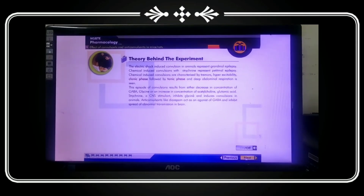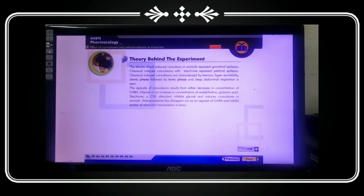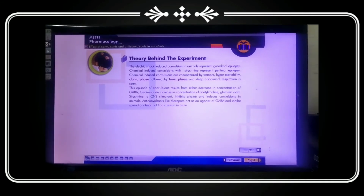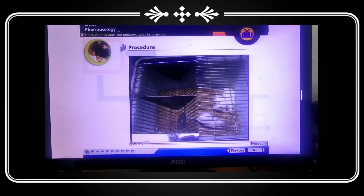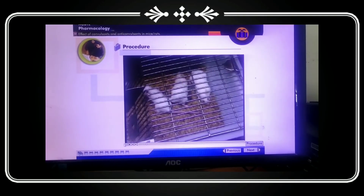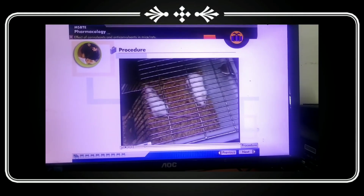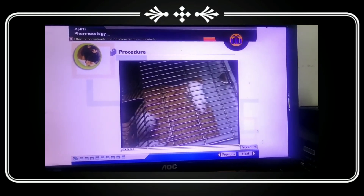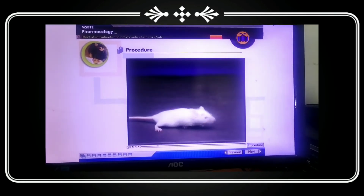With the help of this experimental animal model, we can check the activity of convulsant and anti-convulsant drugs. We will observe with the help of this video experiment, which is a demonstration. We will see how the convulsion is produced and how, after giving the anti-convulsant, the convulsion is relieved.